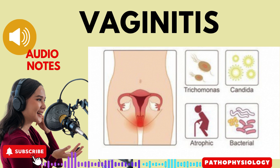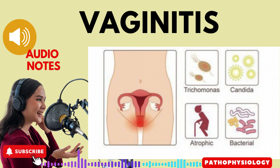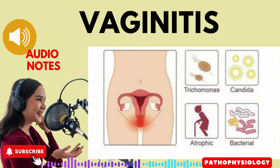In adults, the vaginal discharge is usually secondary to an infection of the lower reproductive tract. Protozoa, notably Trichomonas vaginalis, are responsible for one-third of vaginitis cases. Candida albicans, a type of fungus, is a frequent cause of vaginitis in women who are pregnant or diabetic. Other causes include bacteria such as Escherichia coli, Staphylococci, and foreign bodies.